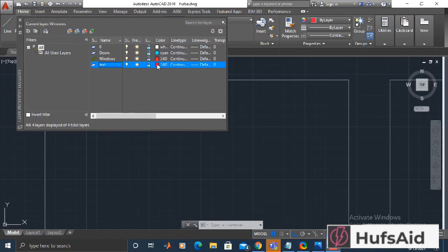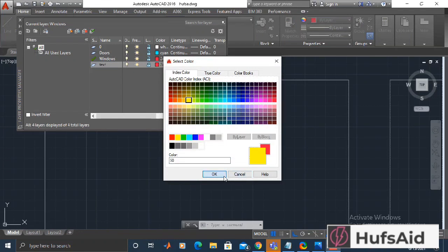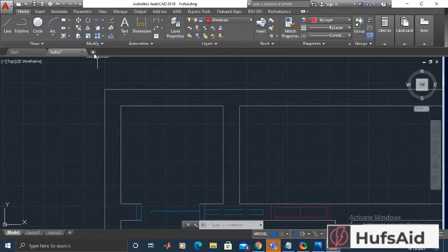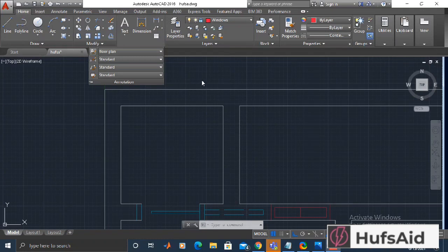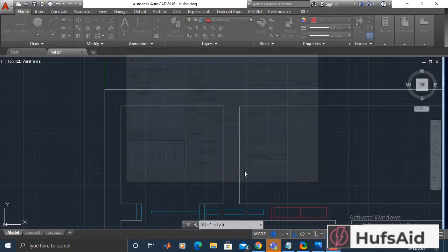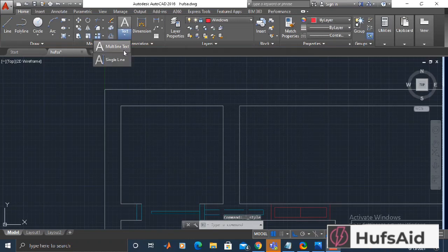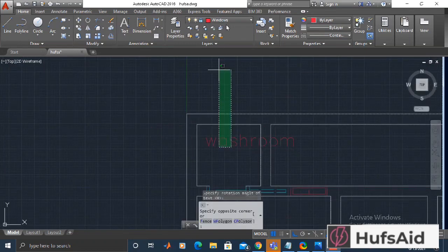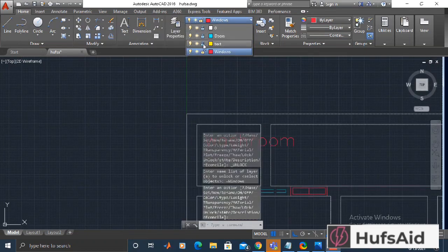Let's make a new layer for dimensions and I'm giving it the name 'text' with yellow color selected. I need to make sure the height of the text is okay. I tried one foot but I hadn't changed the layer yet and the text came out quite big, so let's change the layer first.